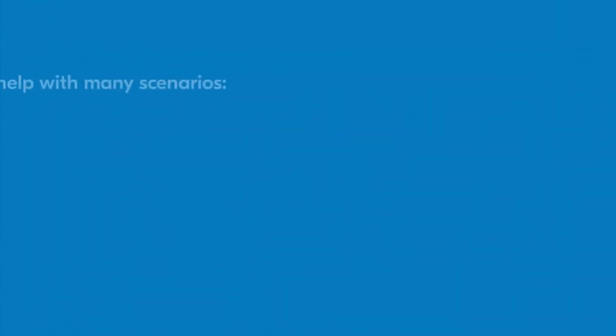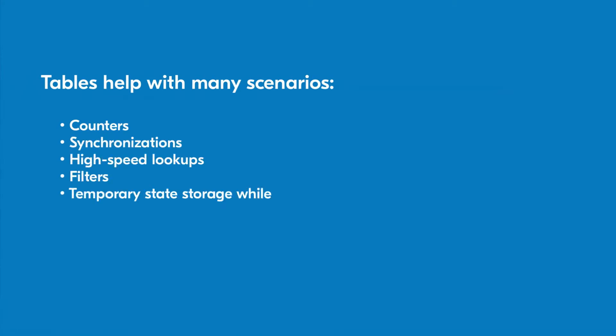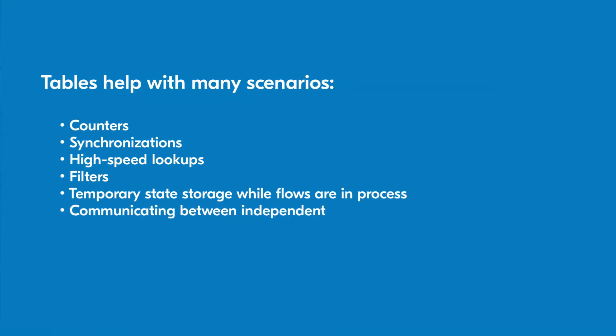Tables help with many scenarios such as counters, synchronizations, high-speed lookups, filters, temporary state storage while flows are in process, and communicating between independent executions.